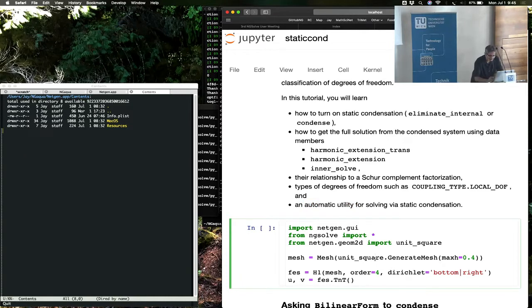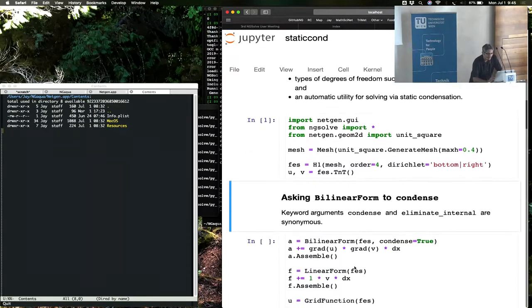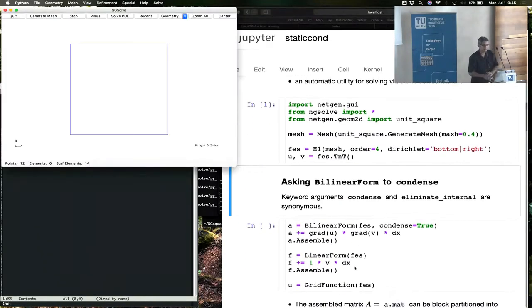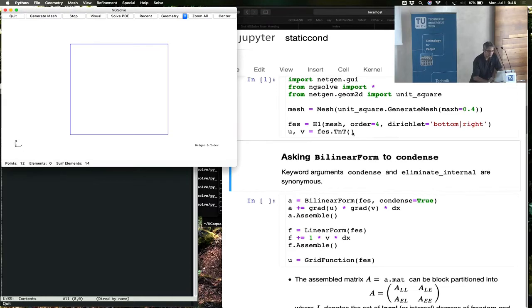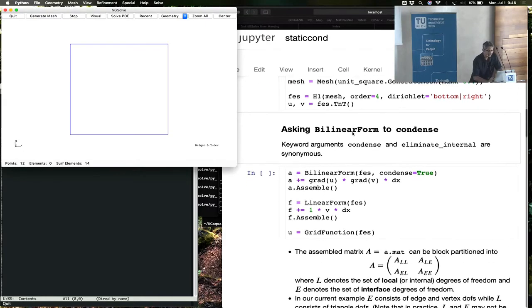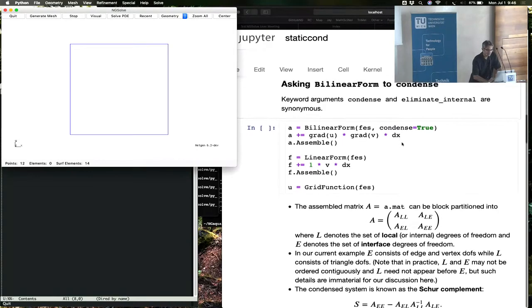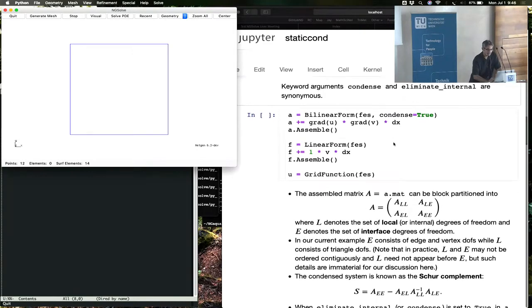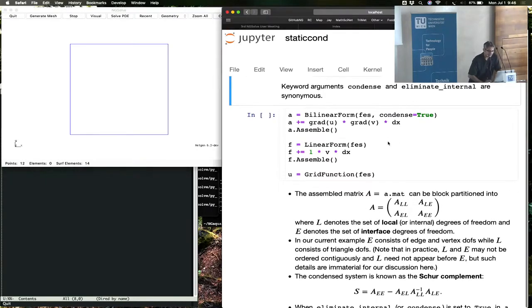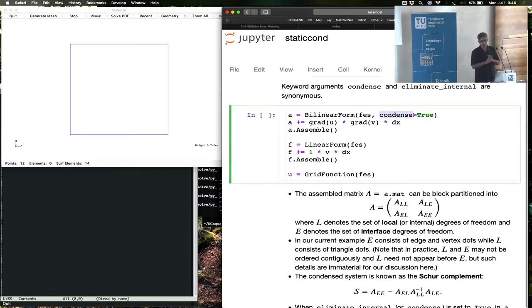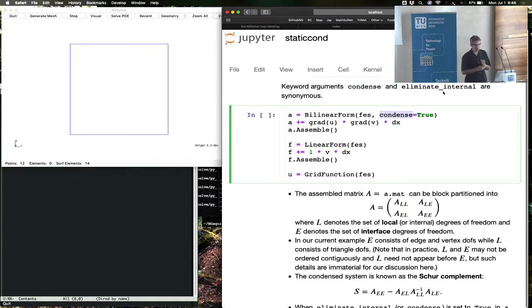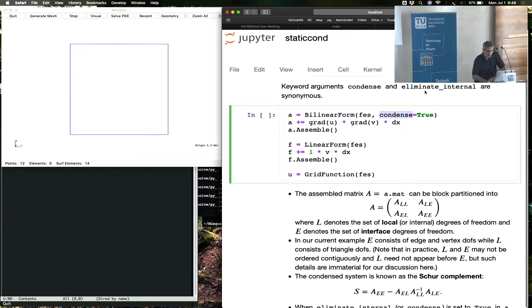All right, so let's start by importing the graphical user interface, everything from ng solve, the unit square again, this time with bottom and right as a Dirichlet slave boundary conditions.